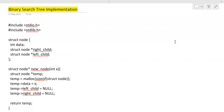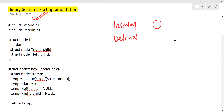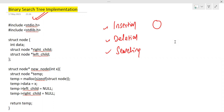Hello everyone, I hope you all are doing very well. In this session we are going to discuss binary search tree implementation. We want to perform certain operations like insertion, deletion, and searching. For these three operations we are going to perform the implementation using C language. Let me try to give you the basic scenario.